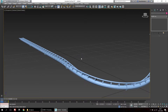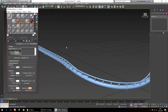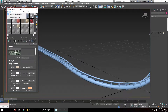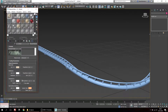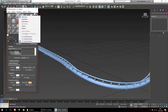Press M and it will bring up the material editor. This might look a little bit different on your screen, but that doesn't mind. Just make sure that you're in compact material editor. Go into modes, select compact, and you can adjust the number of slots by right-clicking somewhere and changing the number of slots or sample windows.